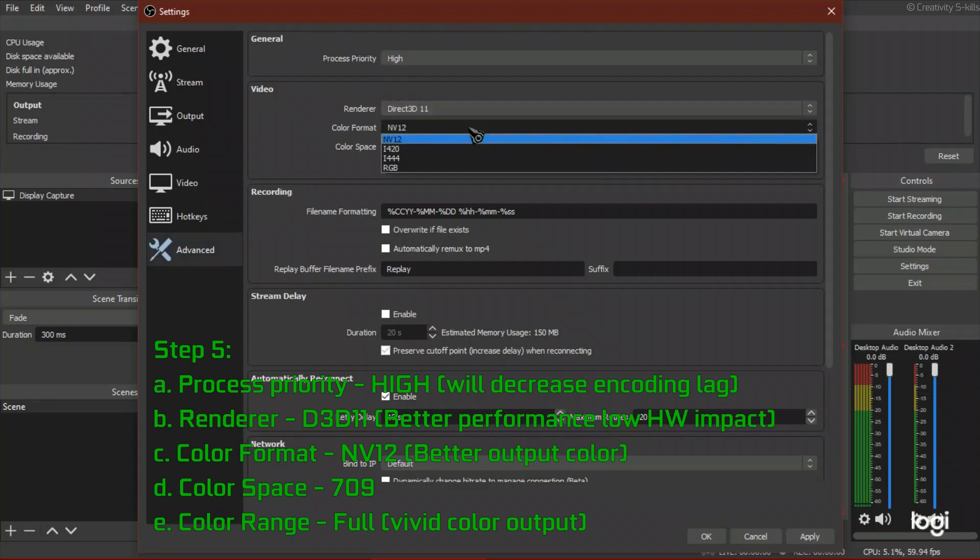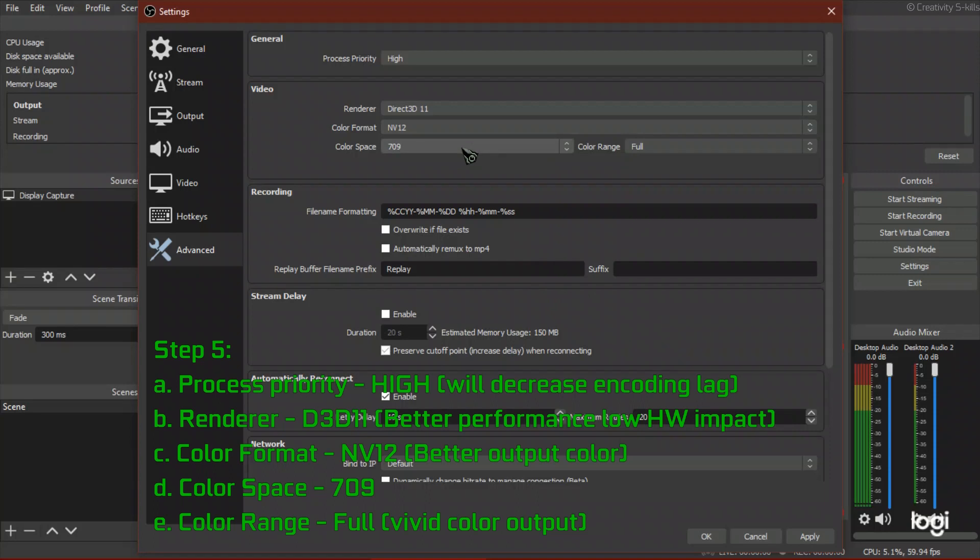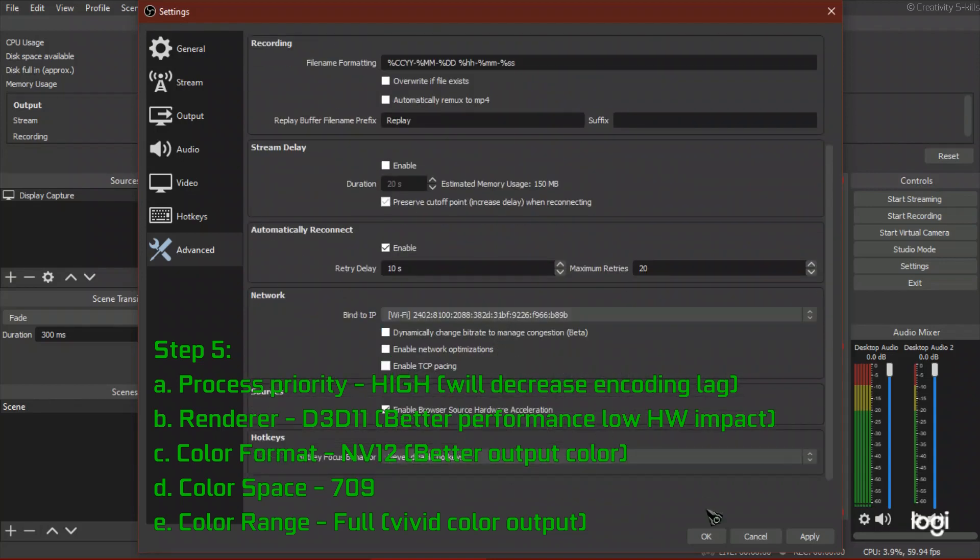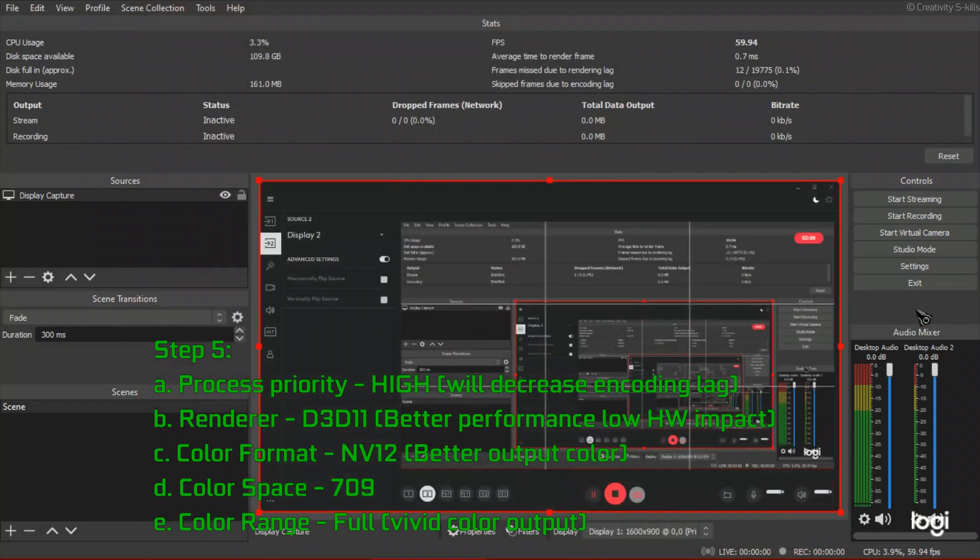For renderer, select D3D11 for better performance and low hardware impact. For color format, choose NV12 for better output color. Select 709 for color space. Select full color range for vivid color output.